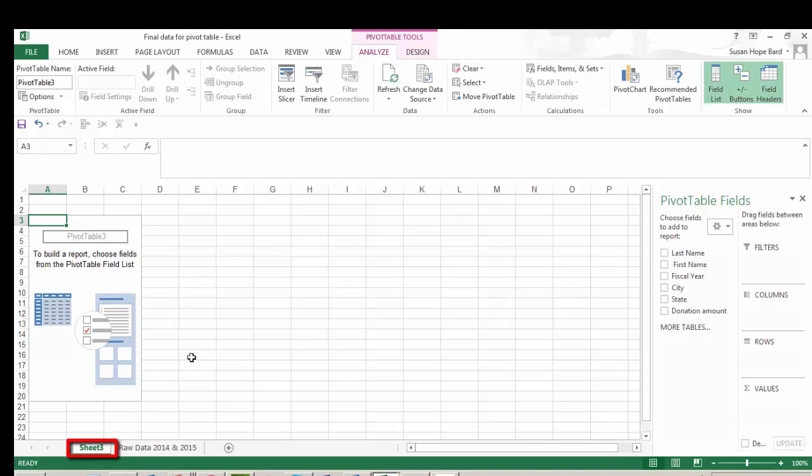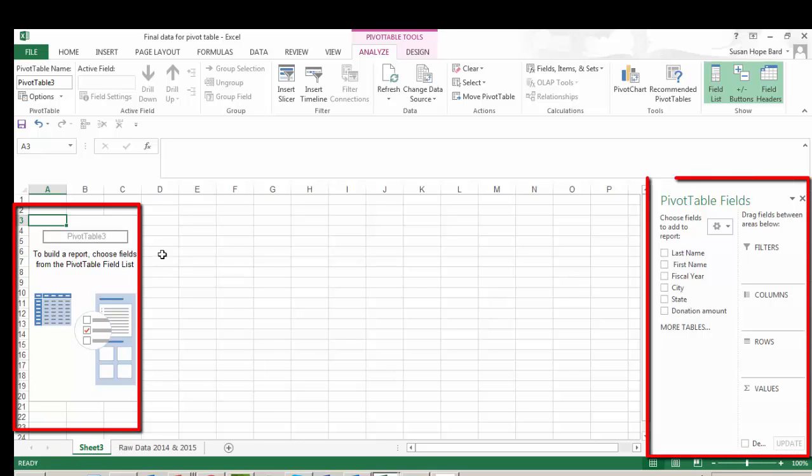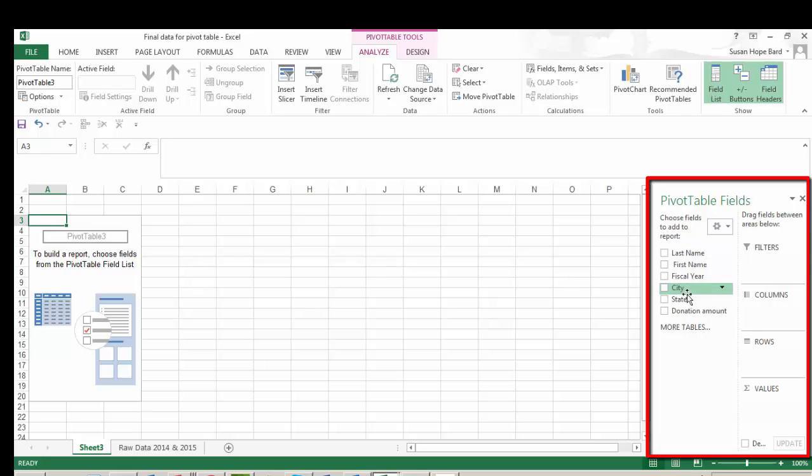You can see on the left hand side, this is where your pivot table will eventually be shown. And on the right hand side, we have the pivot table fields. And remember that the pivot table fields are really your column headers.